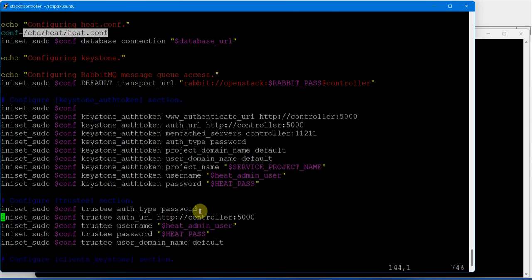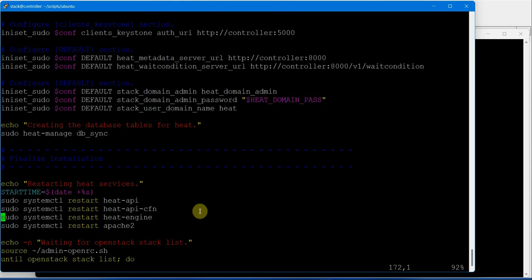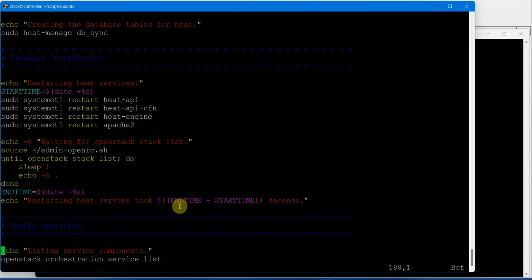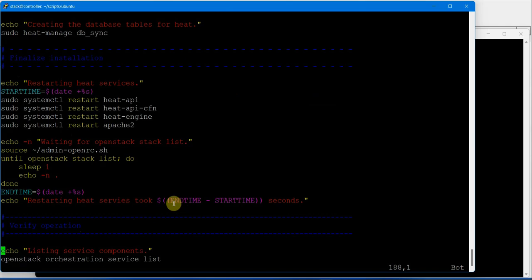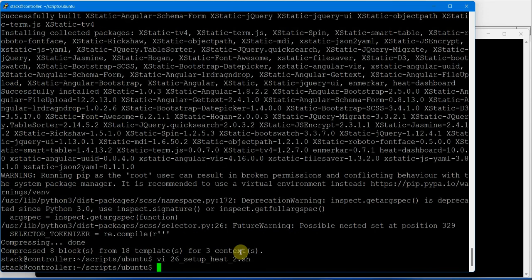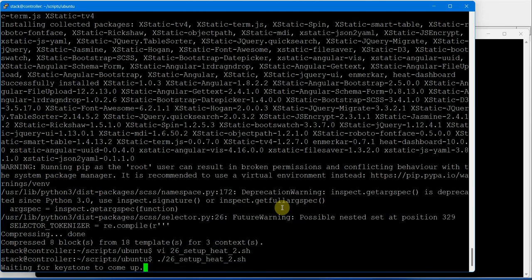Default section, restarting all the services, and then verifying the service. Let's execute script number 26. This will create identity and access management service, which is Keystone, creating credentials.